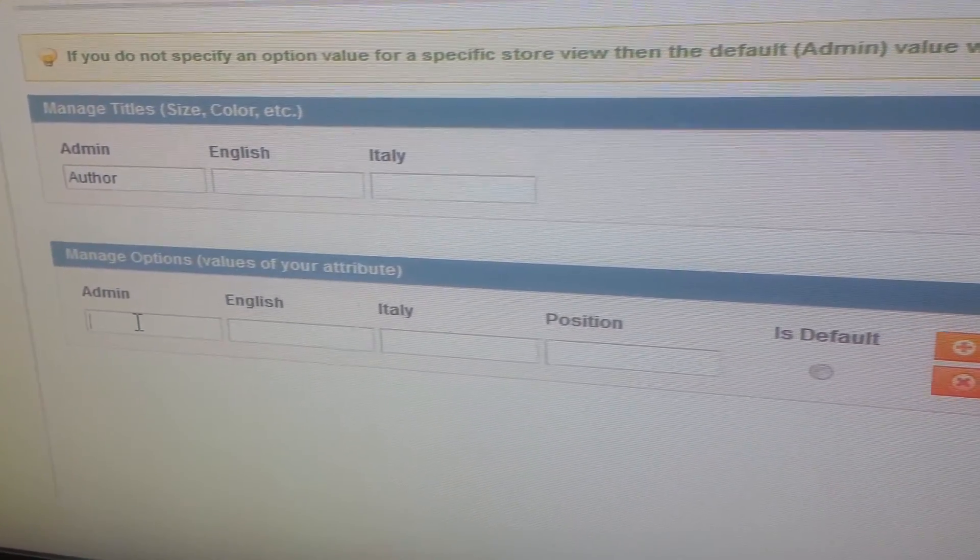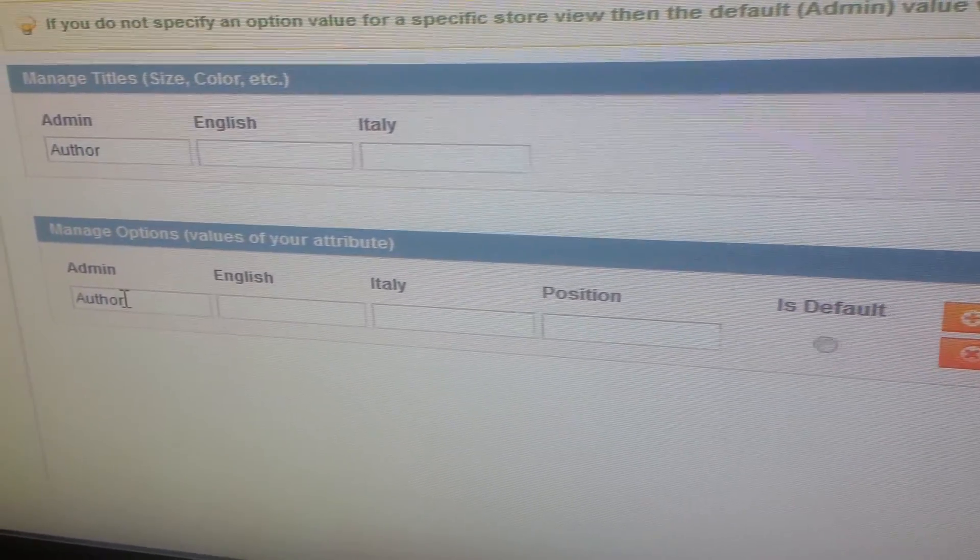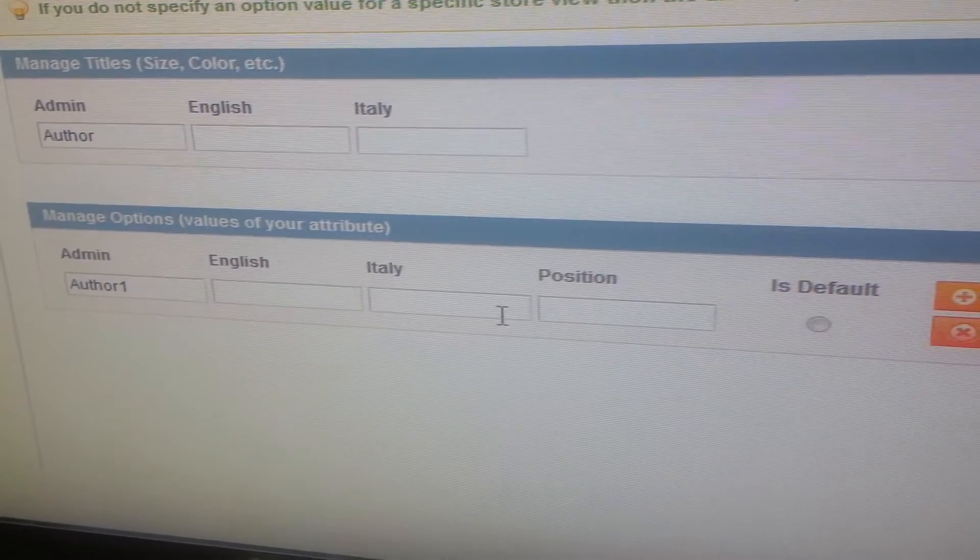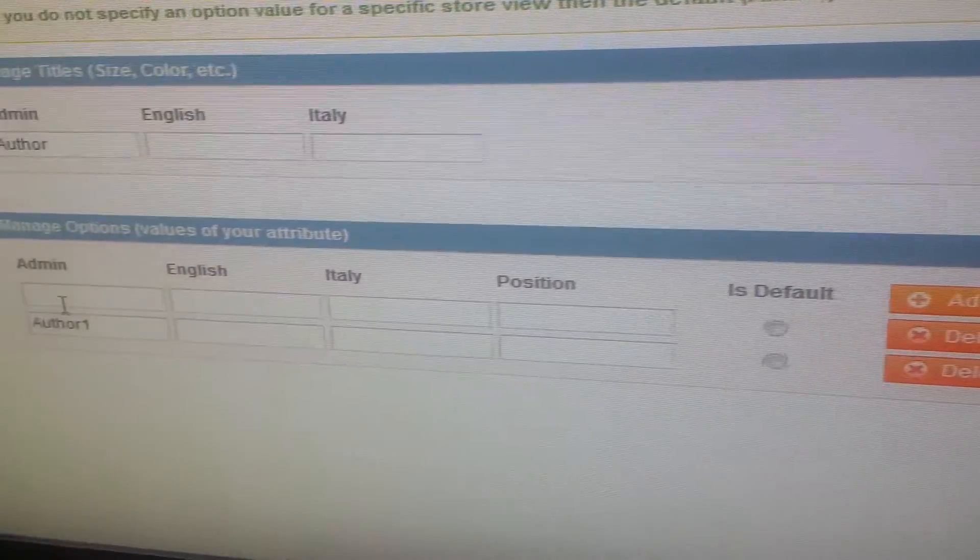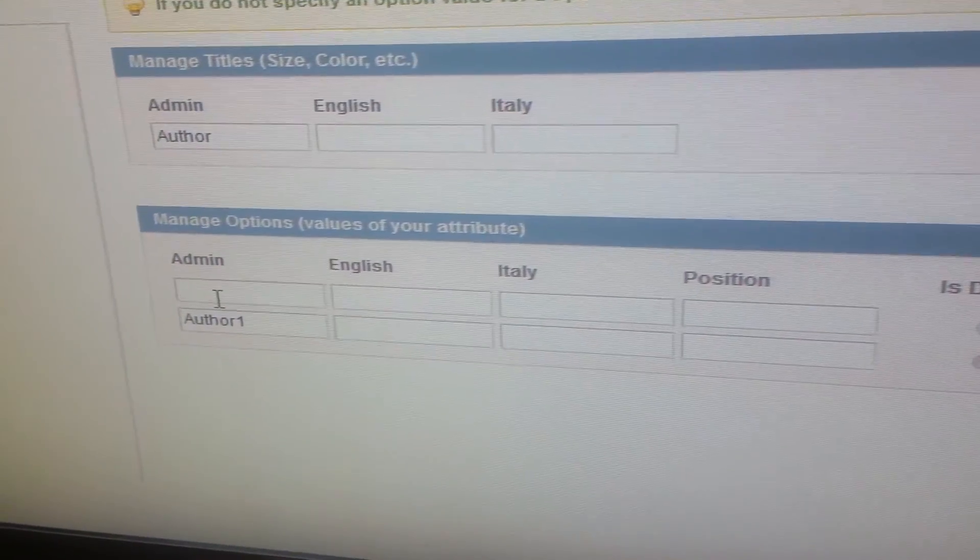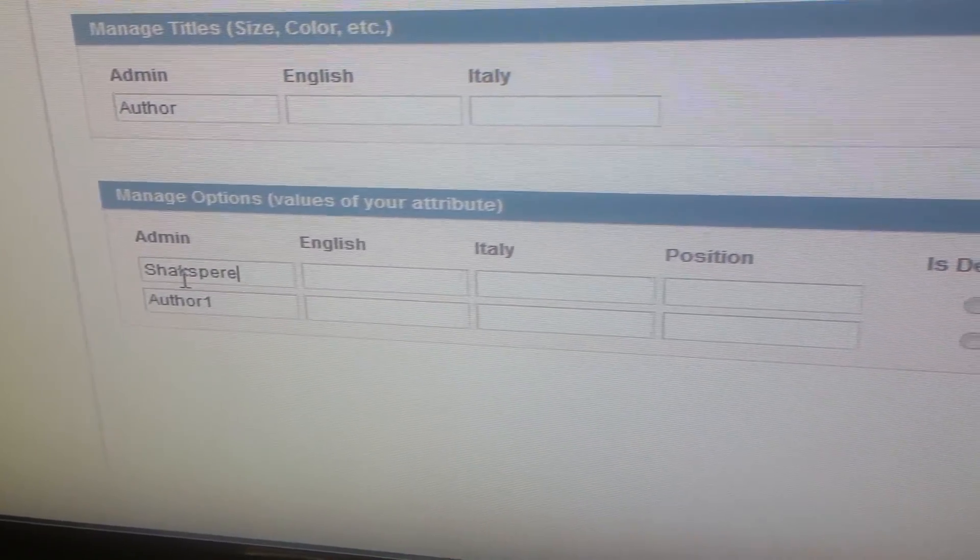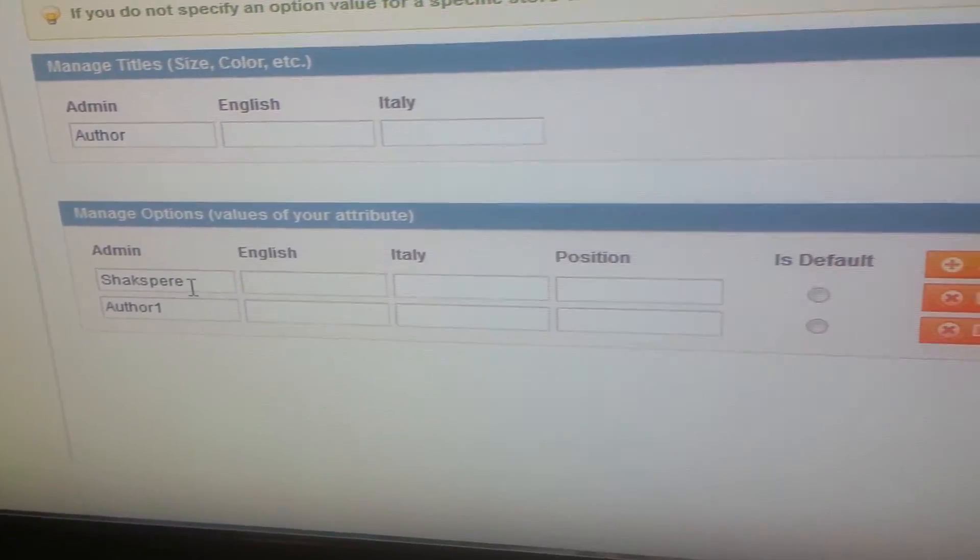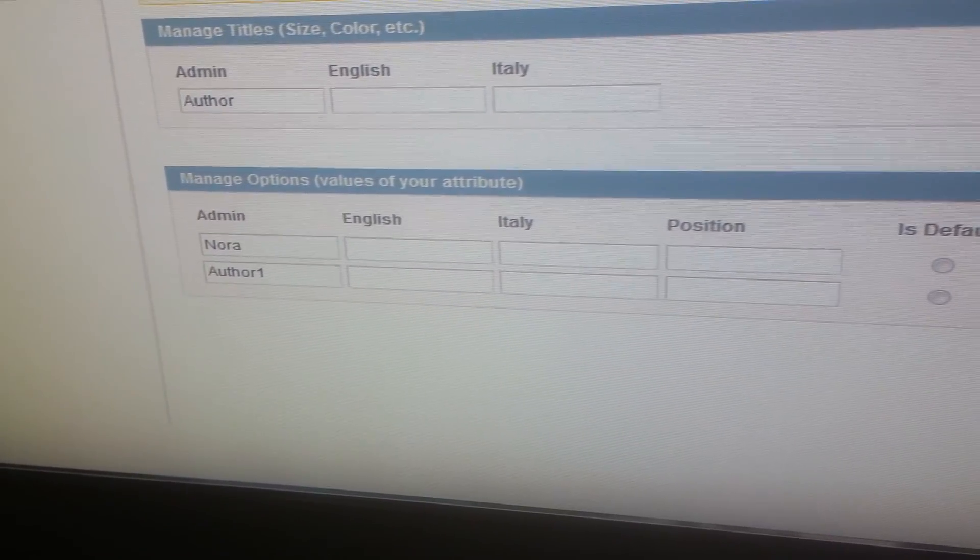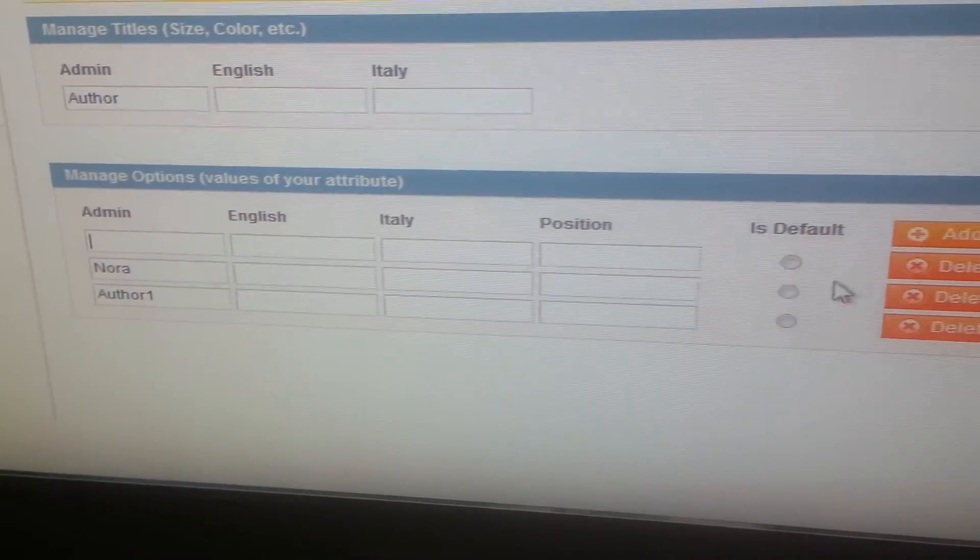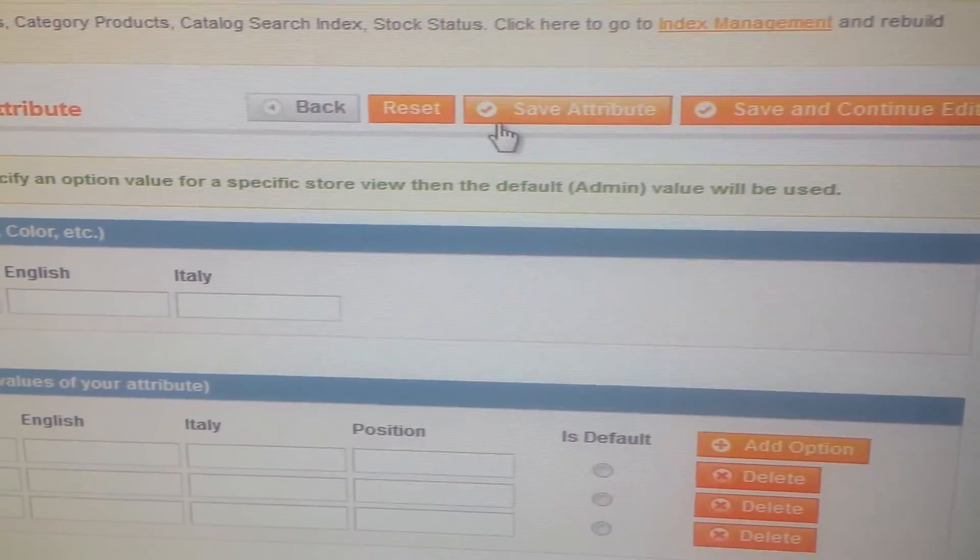So for author I can add author 1, add more, or you can also position it and make it as default as per your requirement. And then I can add Shakespeare, and so on. You can select here and then save attribute.